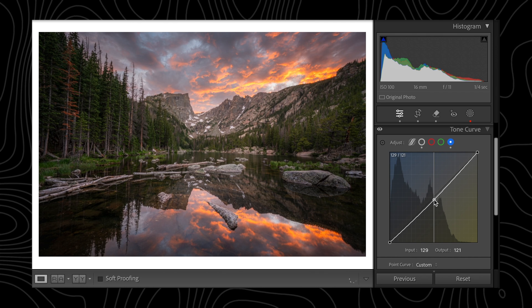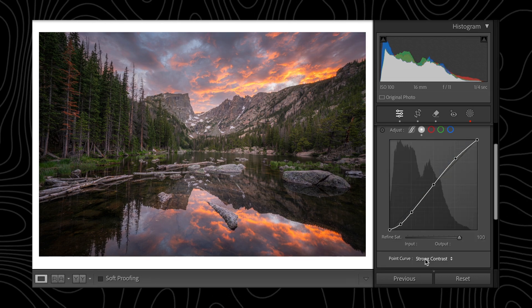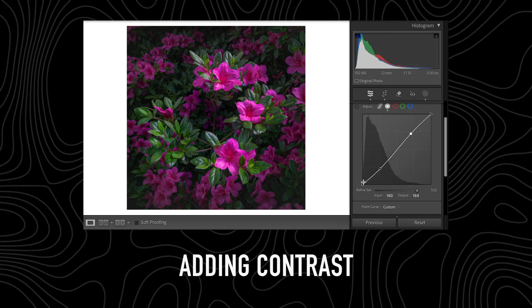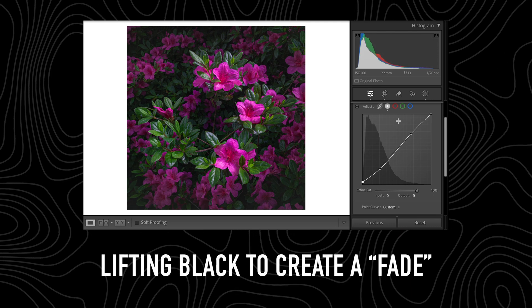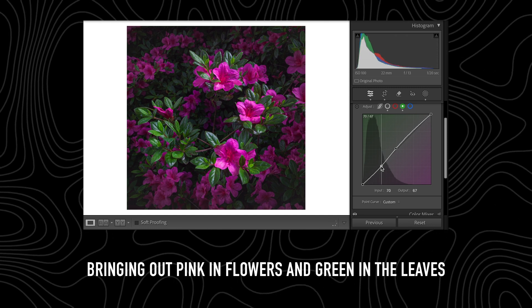Some more advanced photo editing software also offers a luminance tone curve, which allows you to adjust the brightness and contrast without adjusting the saturation of certain colors. This is particularly useful when you're trying to adjust brightness and contrast but don't want to affect the color balance. Keep in mind that for all tone curves, small adjustments can make a big impact — try to avoid extreme changes unless you're going for a specific artistic effect. For more precise control, try using multiple points on a curve to target specific tonal ranges. Mastering the tone curve allows you to make both subtle and dramatic changes, from correcting exposure and color balance to creating unique looks.